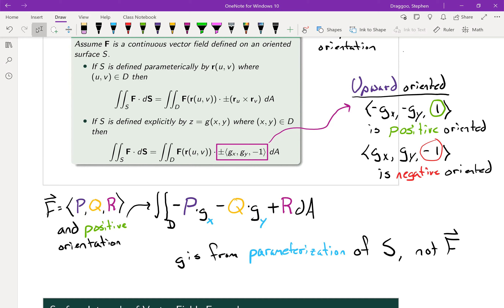Following along in the textbook, they call the vector field F = (P, Q, R), which has been standard for the last few chapters. Assuming positive (upward) orientation, the surface integral becomes the double integral of (−P·gₓ − Q·gᵧ + R) dA. Note that the function g comes from the parameterization of S, not from the vector field F.